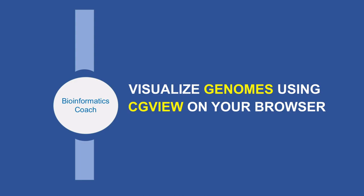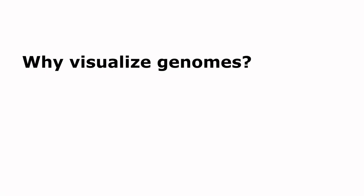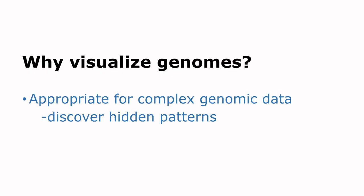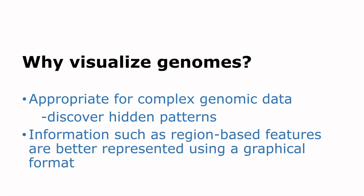So before we go into it, why would we want to visualize genomes? Scientists are able to make meaning out of complex genomic data in an effective manner if this data is represented in a more visual way. And doing that enables the scientists to discover hidden patterns. In addition, information such as region-based features are better represented using the graphical formats.